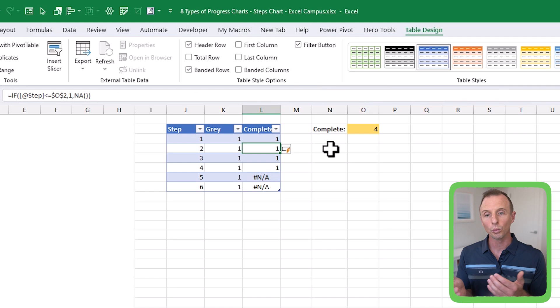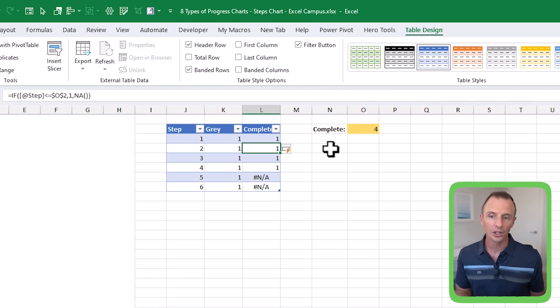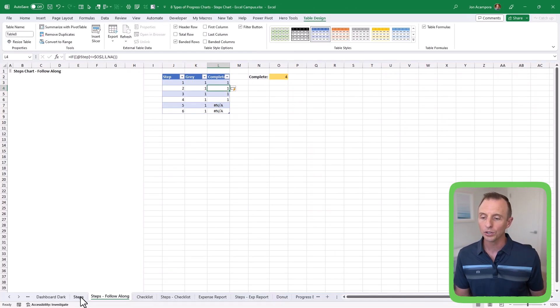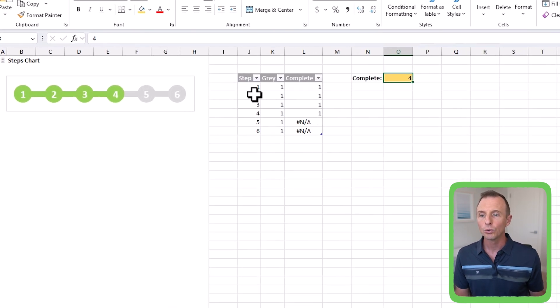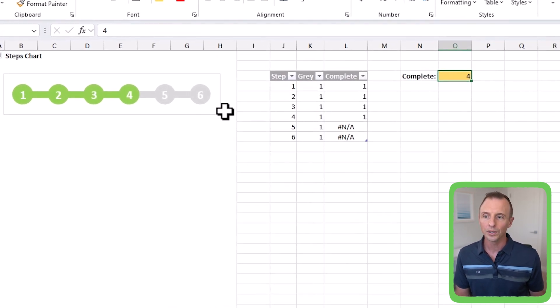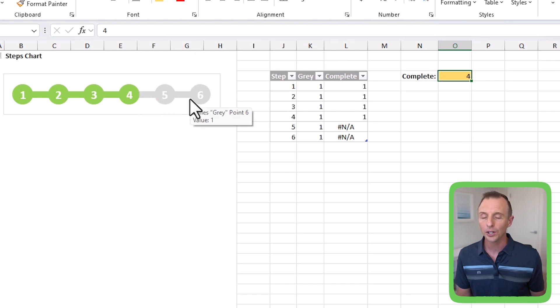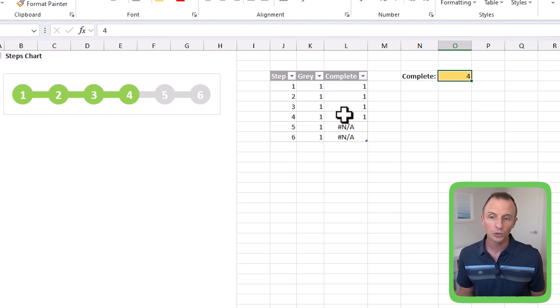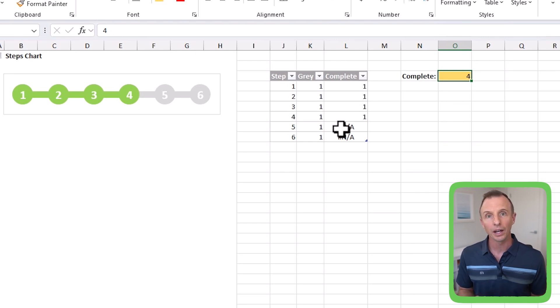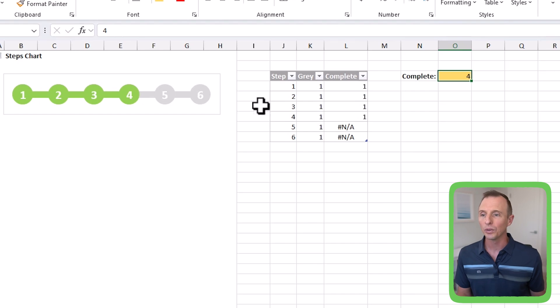That returns a list of either ones or NA errors. The reason for that is the gray column has a list of ones, which returns all of the gray markers — this is a line chart. The complete column only returns the green values when there's a one. If there's an NA error, Excel will not display those values in the chart — it's essentially blank, so you won't see any green values there. That's how we get steps complete and incomplete to display the progress.